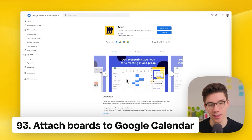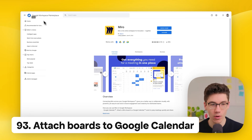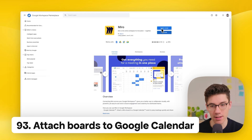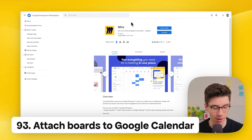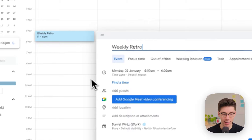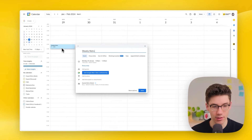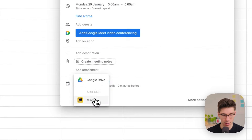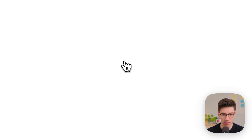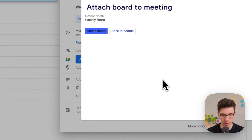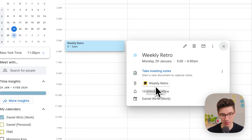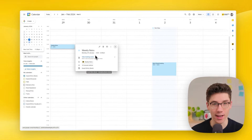Attach Miro boards to Google Calendar. Go to the Google Workspace Marketplace, look for the Miro app, and install it. Once installed, create a calendar event, click 'add attachments on Miro,' and select the board you want to attach — for example a weekly retro board. Save, and the board is right inside your Google Calendar event.